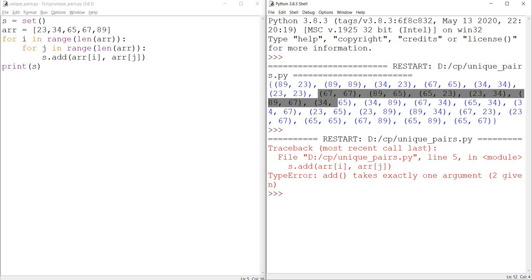Add takes only one argument, two given. So here it's expecting only one argument, but we have given two arguments.